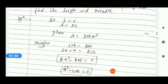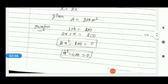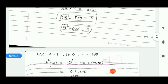Apply the area formula: length × breadth = 800. Length is 2x and breadth is x, so 2x × x = 800. Solving, we get 2x² - 800 = 0. Taking 2 as common, this simplifies to x² - 400 = 0. This is your quadratic equation.